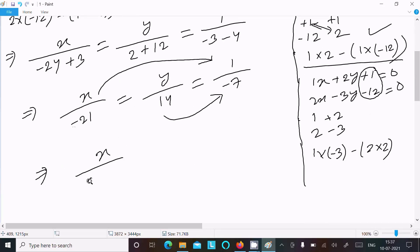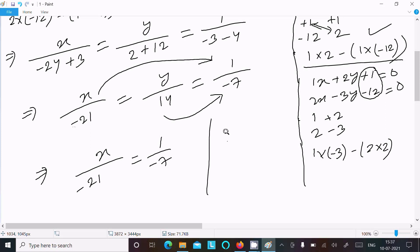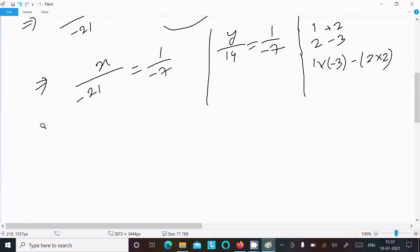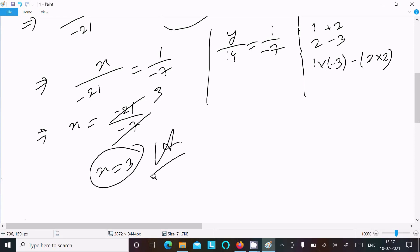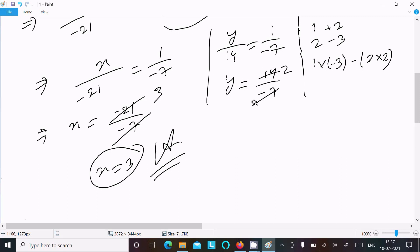We can write: x over minus 21 equal to 1 divided by minus 7, and y over 14 equal to 1 divided by minus 7. So x equal to minus 21 divided by minus 7, which cancels 3 times, giving x equal to 3. This is the first answer. And y equal to 14 divided by minus 7, which cancels 2 times, giving y equal to minus 2. This is the second answer.